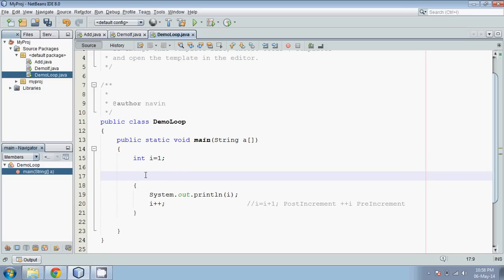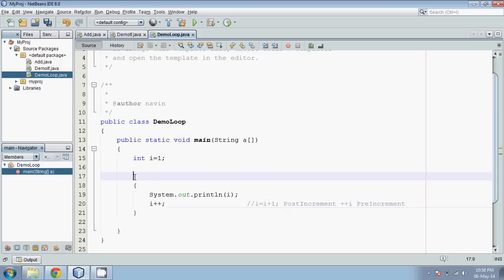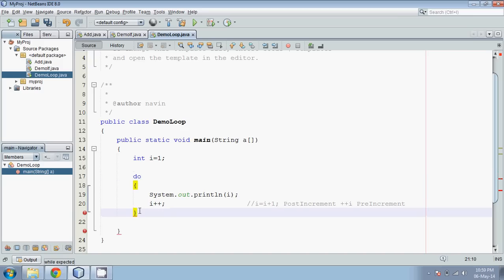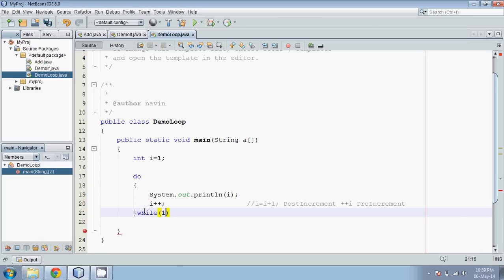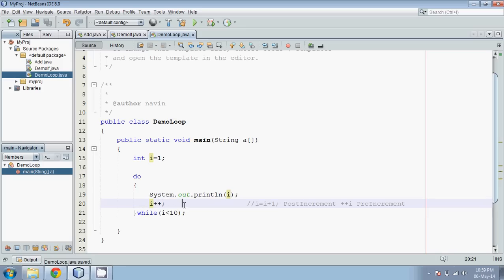Now let's remove this and focus on something. In the while loop, it first checks the condition and then runs the code. We have one more loop that first executes the code and then checks the condition. In a while loop, first it checks the condition, then it executes the statements. We have something called the do-while loop. In do-while, it first executes the statements and then checks the condition, such as while(i < 10).